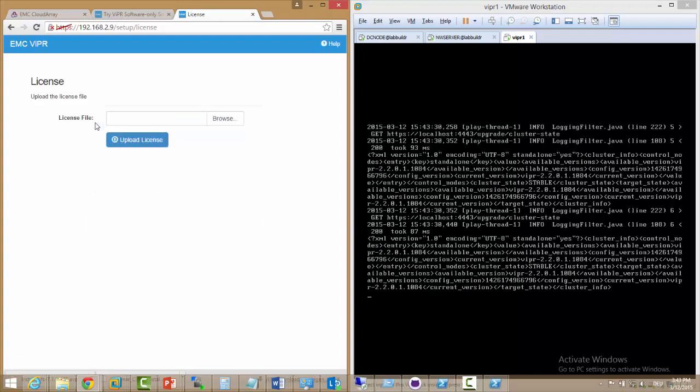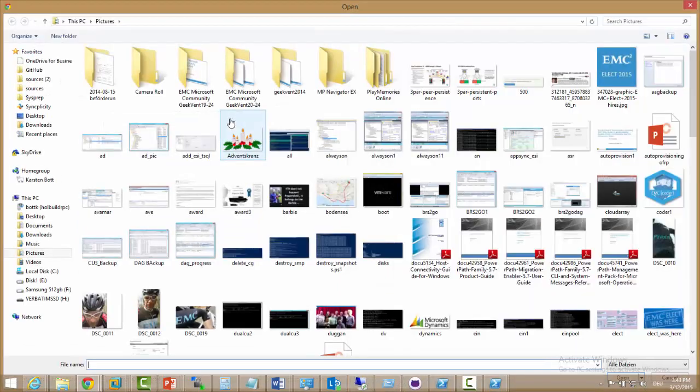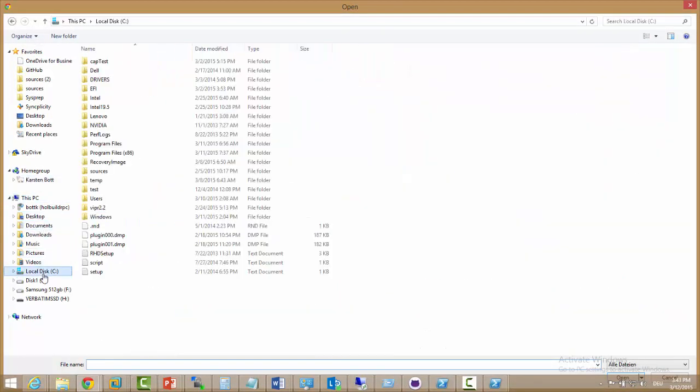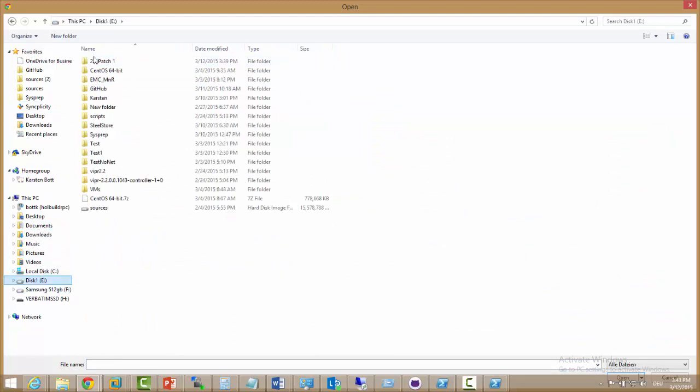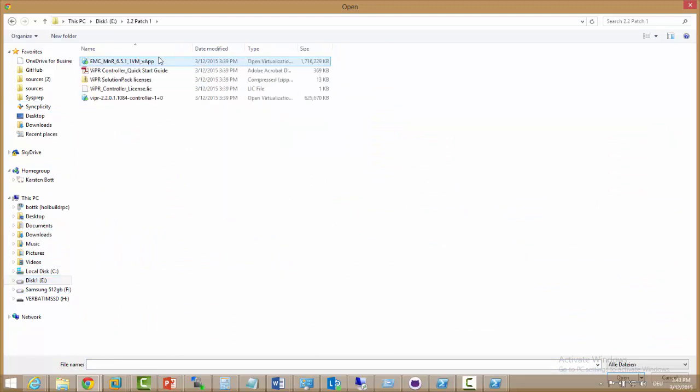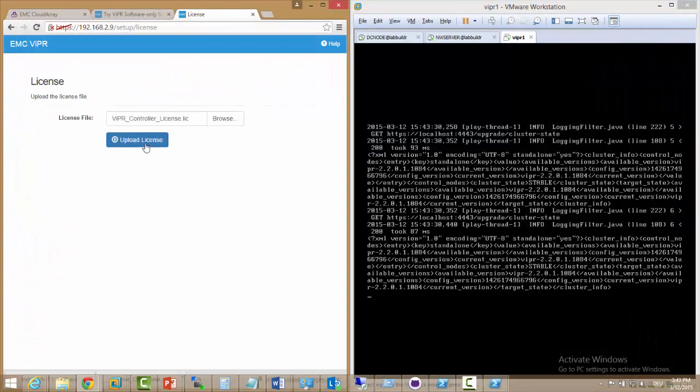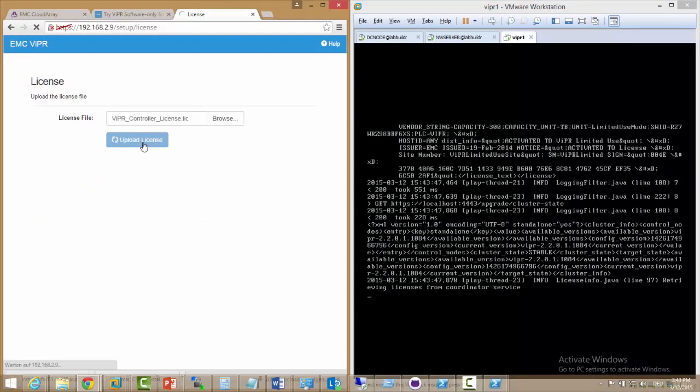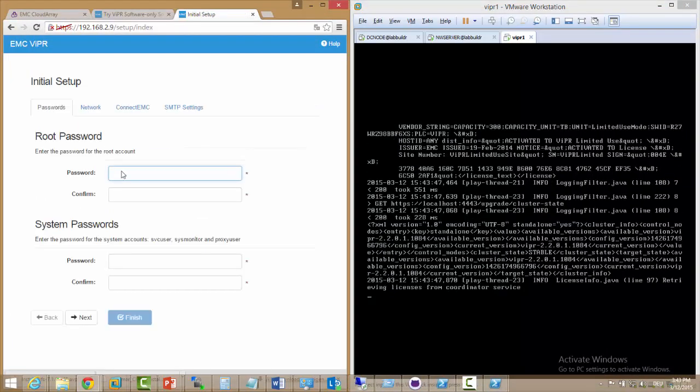And then we have to upload the license file. We just browse for the license file which is in our downloads directory, our extracted download, and we just select the license file and upload it and continue with the configuration.